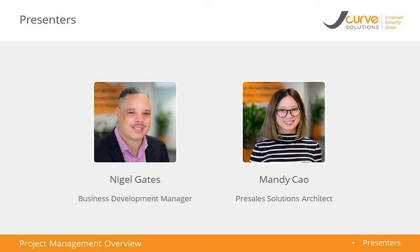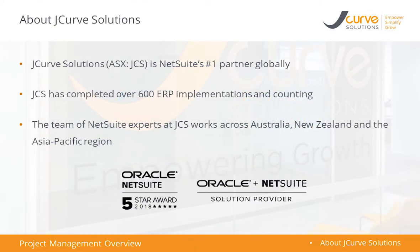I'm good. How are you, Nigel? Really good. Thanks for joining me. Of course, I'm Nigel, one of the business development managers here at JCOB Solution, NetSuite's number one partner globally.